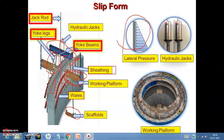The yoke beam, shown here in blue, is the main connecting member between the inside and outside yoke legs. Generally, two yoke beams are connected at the bottom portion of the yoke legs and a single yoke beam at the top portion. The hydraulic jacks are mounted on the yoke beams, and the yoke beams transfer the lifting forces of the jacks to the yoke legs.